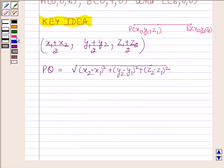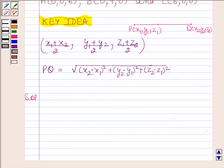Let's now begin with the solution. We are given that A, B, and C are three vertices of triangle ABC.